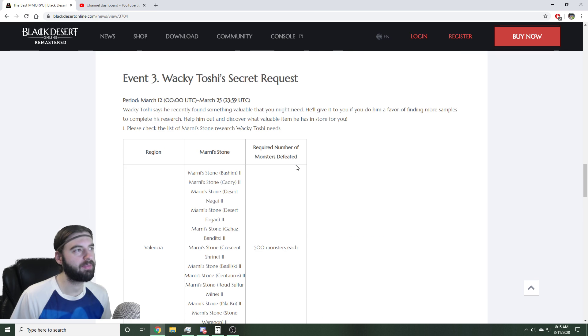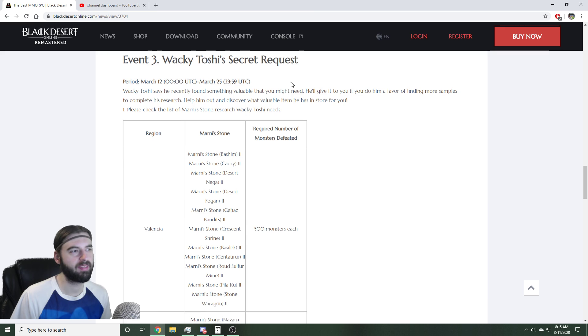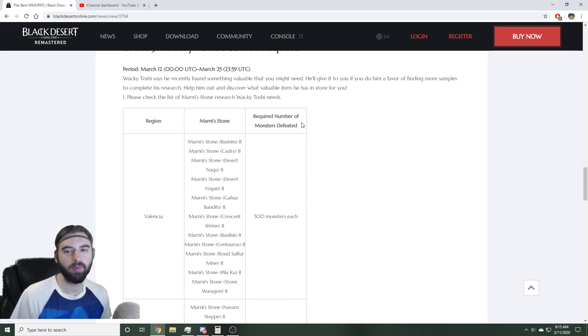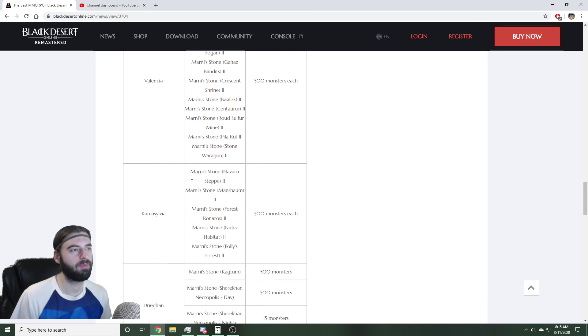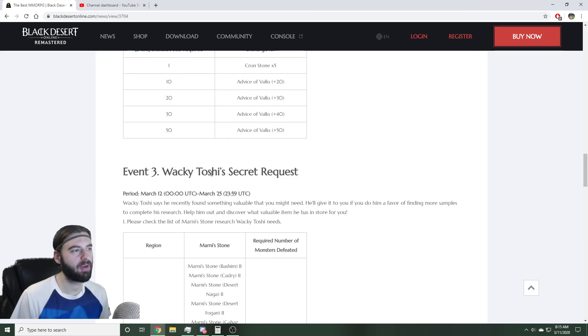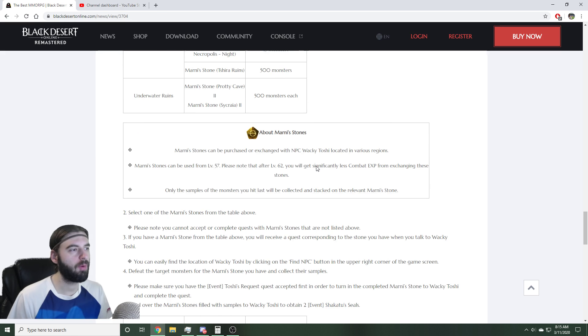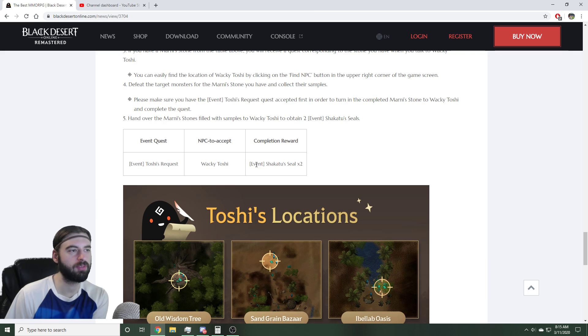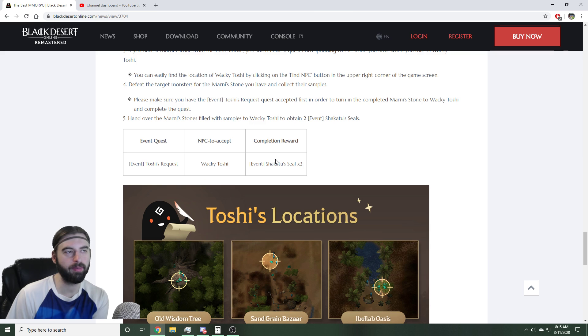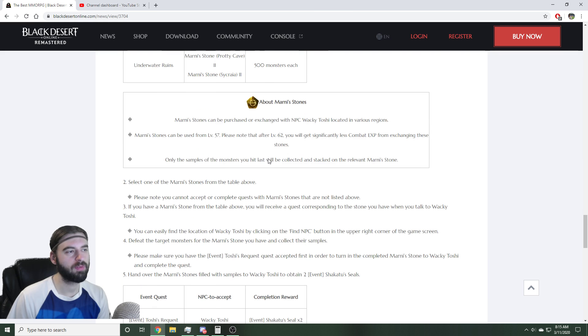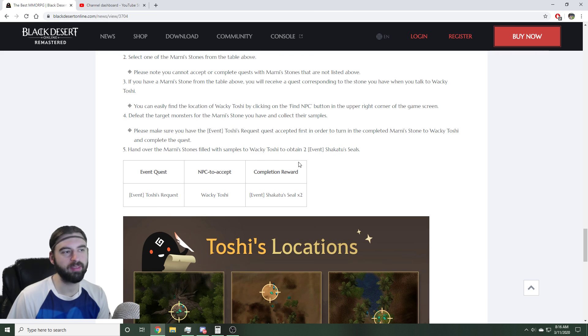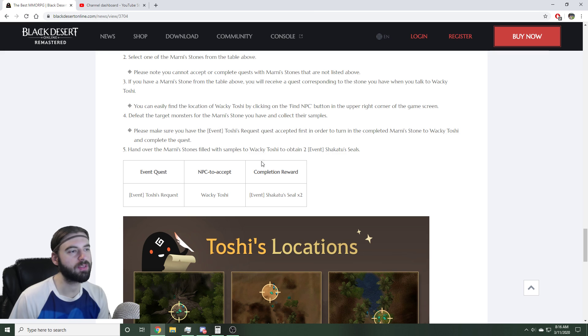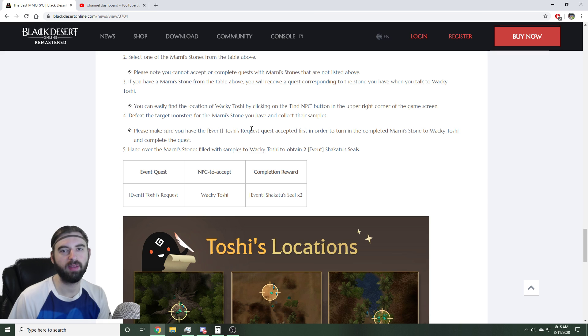The fourth and final event going on with this is the Wacky Toshi's Secret Request event. So basically for filling a Marnie Stone in each of the different regions after talking to this NPC, Wacky Toshi, you will go ahead and get rewards. The reward is an additional Shakatsu Seal. You can do this once per family per day. So over the course of the event, another 26 Seals, meaning you get 52 Seals from doing all the events during this event period.